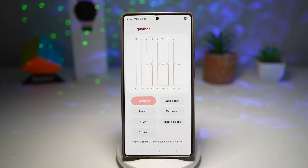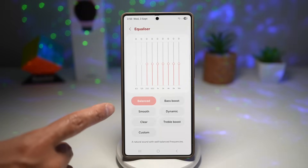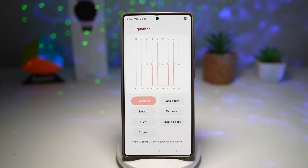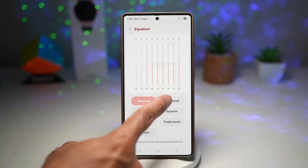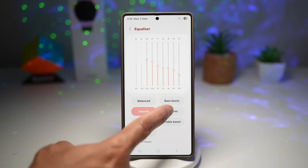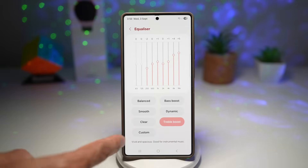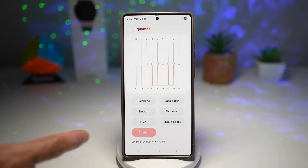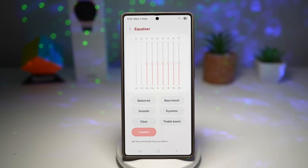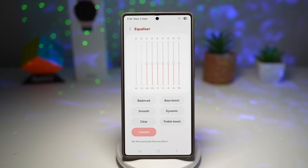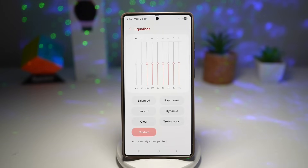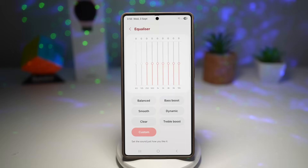You'll see the new UI for your equalizer. Here you can choose how you want your sound played — options include Bass Boost, Smooth, Dynamic, Clear, Treble Boost, or you can choose your own custom settings. You can set the sound just how you like it. This boosts your music and video playback quality, allows custom sound profiles for different headphones or speakers, and is great for audiophiles who want precise sound control.